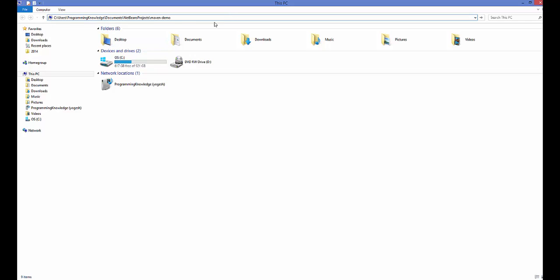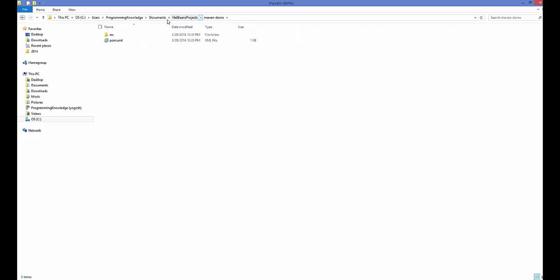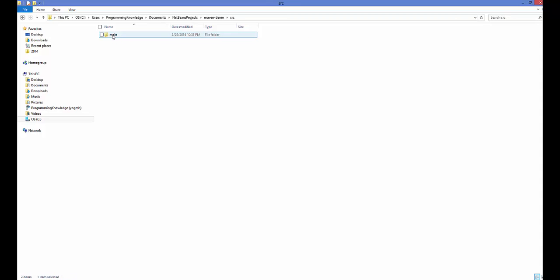Let's open this location in Windows Explorer. Paste the path up to the project name — inside my NetBeans projects I have the maven-demo project. You can see you have this pom.xml file and the source folder. Inside the source folder you have main, then java, then com/codebind/maven/demo, and your App.java class.